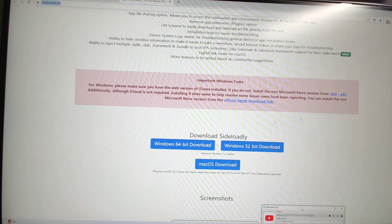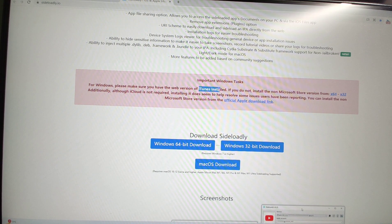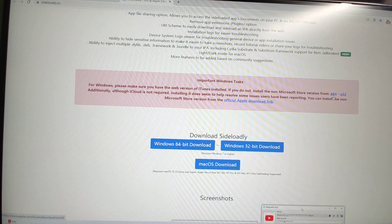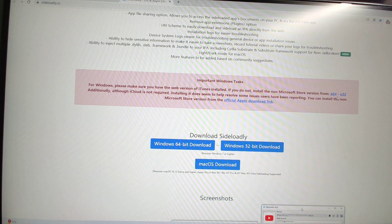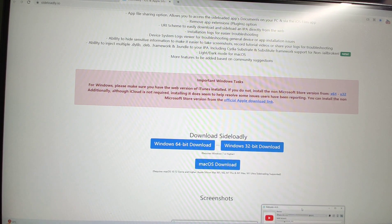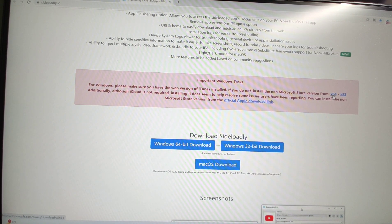First, we need to download iTunes from the SideLoadly website — iTunes must be installed. If you have not installed iTunes, you need to install it. If your PC Windows system is 64-bit, you need to click to download the 64-bit iTunes. If your operating system is 32-bit, then download the 32-bit version. For me, my system is Windows 11 64-bit, so I will download the x64 version. Because I already downloaded it, I will not download again.